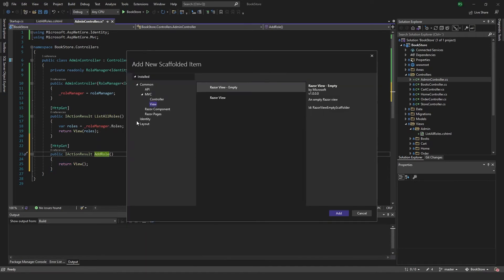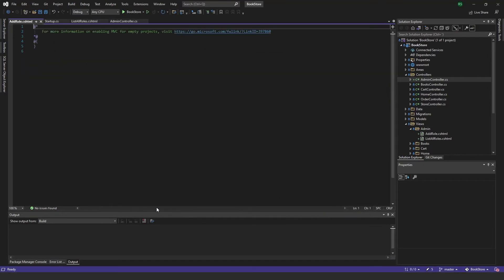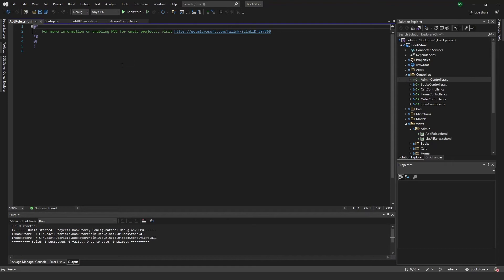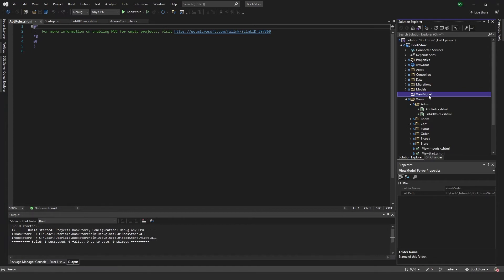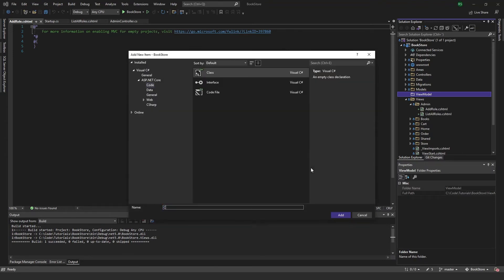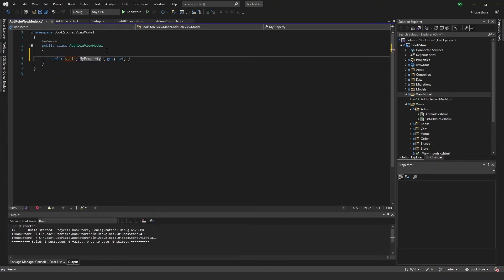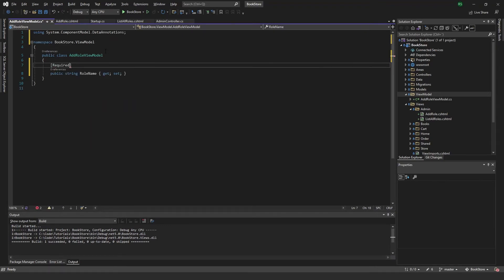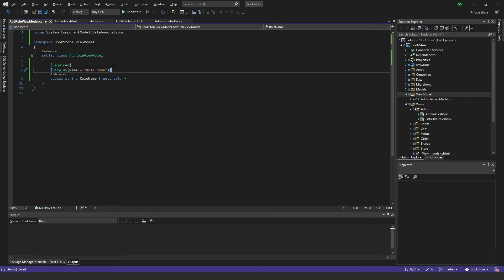Add the view for AddRole. In the AddRole view all we really need is a name, so we can use a view model. Create a new folder called ViewModels and add a new class called AddRoleViewModel. In it, add a required property called RoleName with a display name of 'Role Name'. Save that.